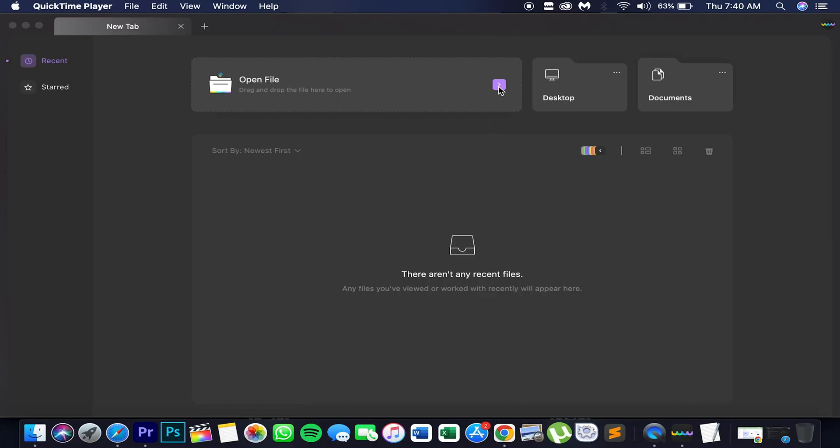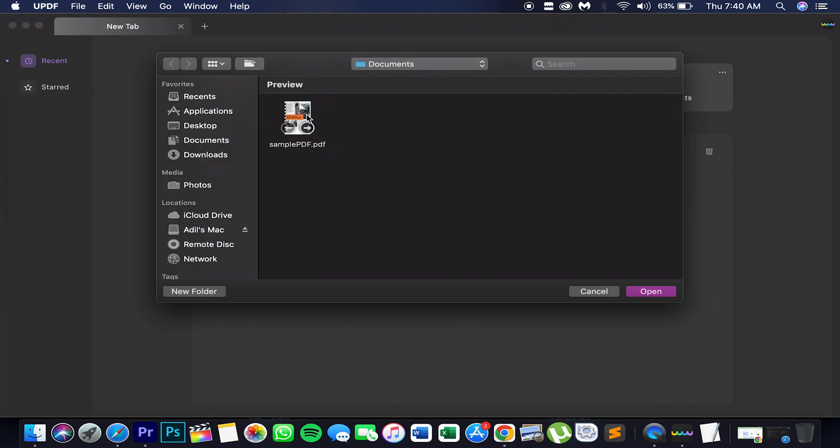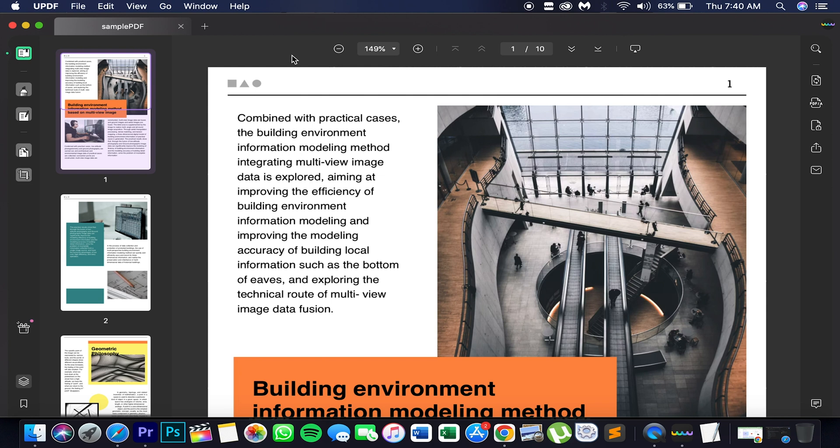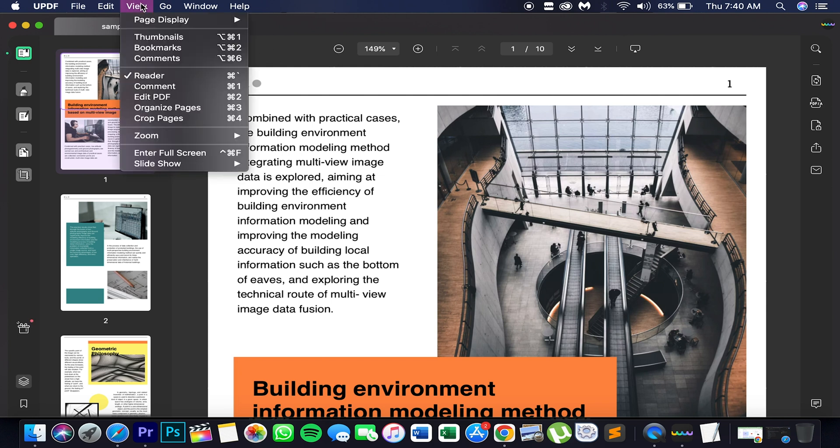Launch UPDF on your Mac and click the open file button to import your PDF. Next, in the read mode you can tap on the slideshow icon on the top menu or you can click view on top toolbar and then tap on the slideshow.